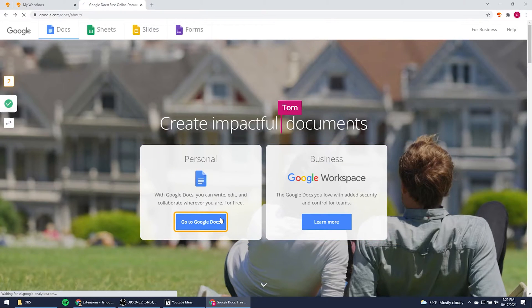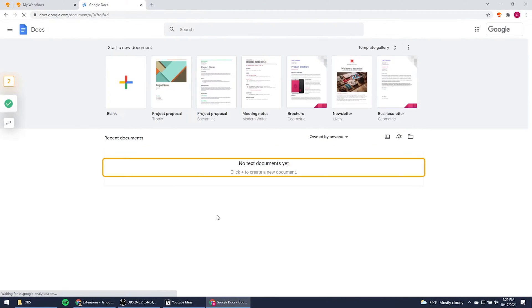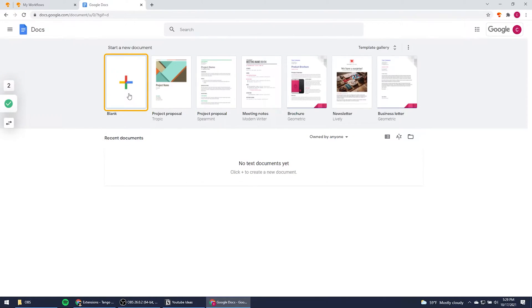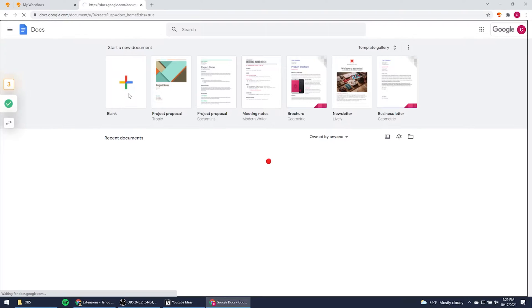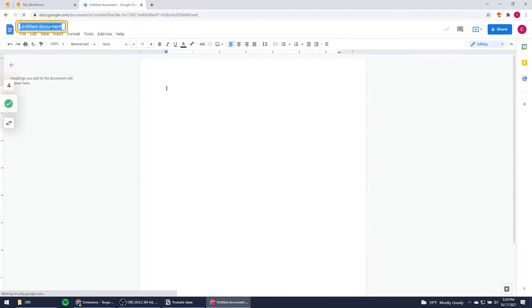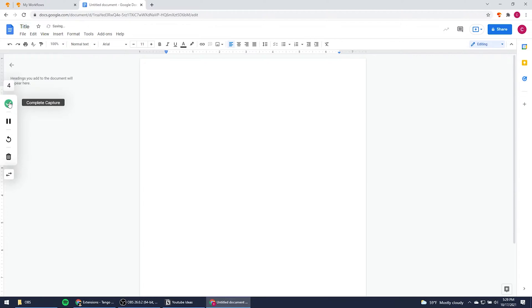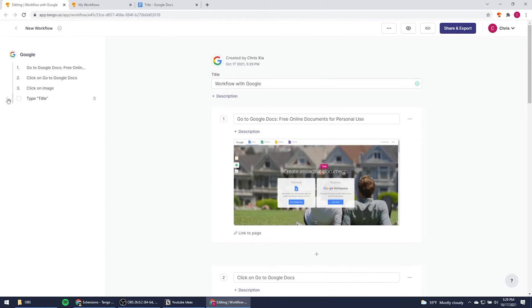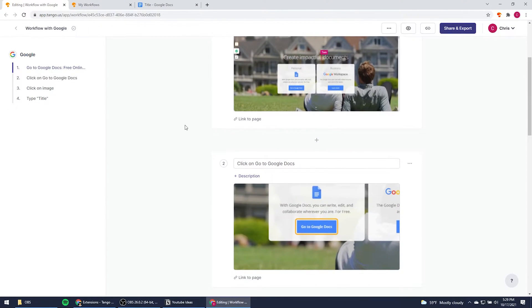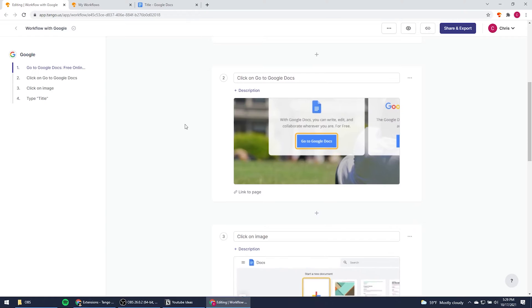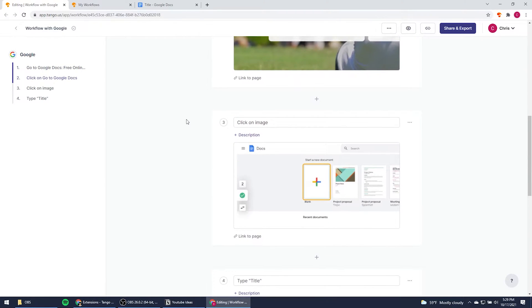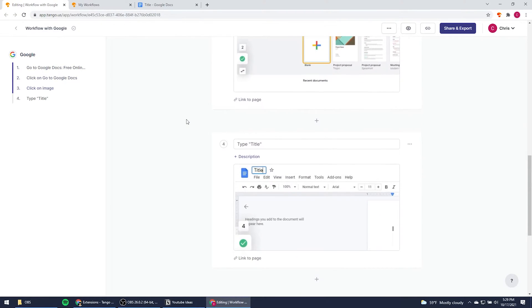In this case, I click on Google Docs, click on this blank plus image, and then type in a title. When I'm done, I just click this green checkmark and bam — all the clicking and typing is automatically captured by Tango with the corresponding screenshots and instructions.